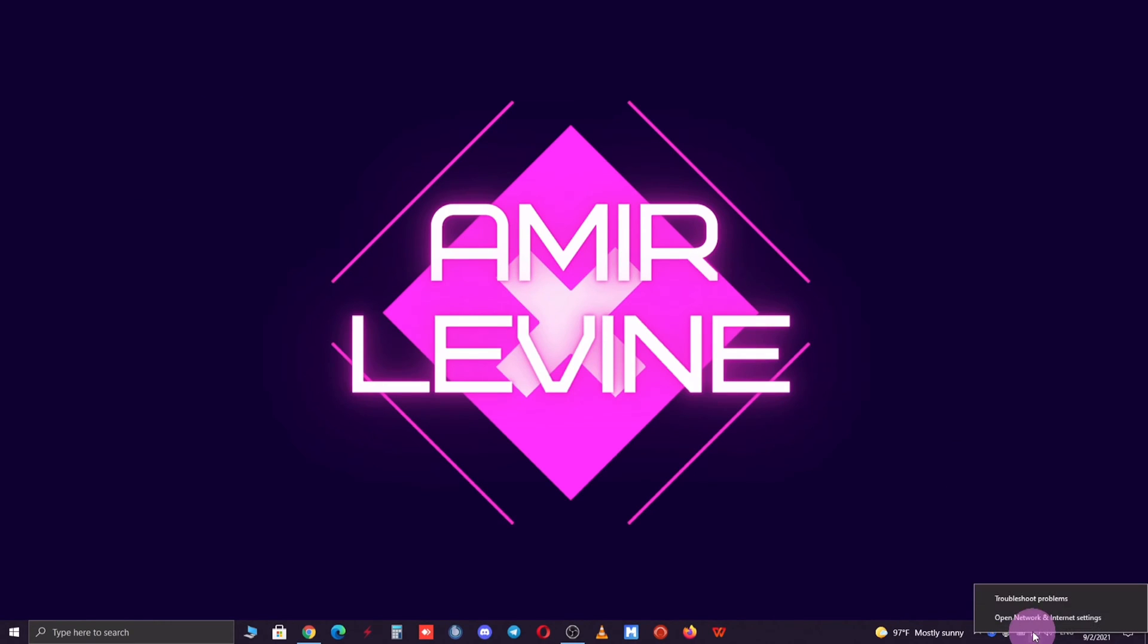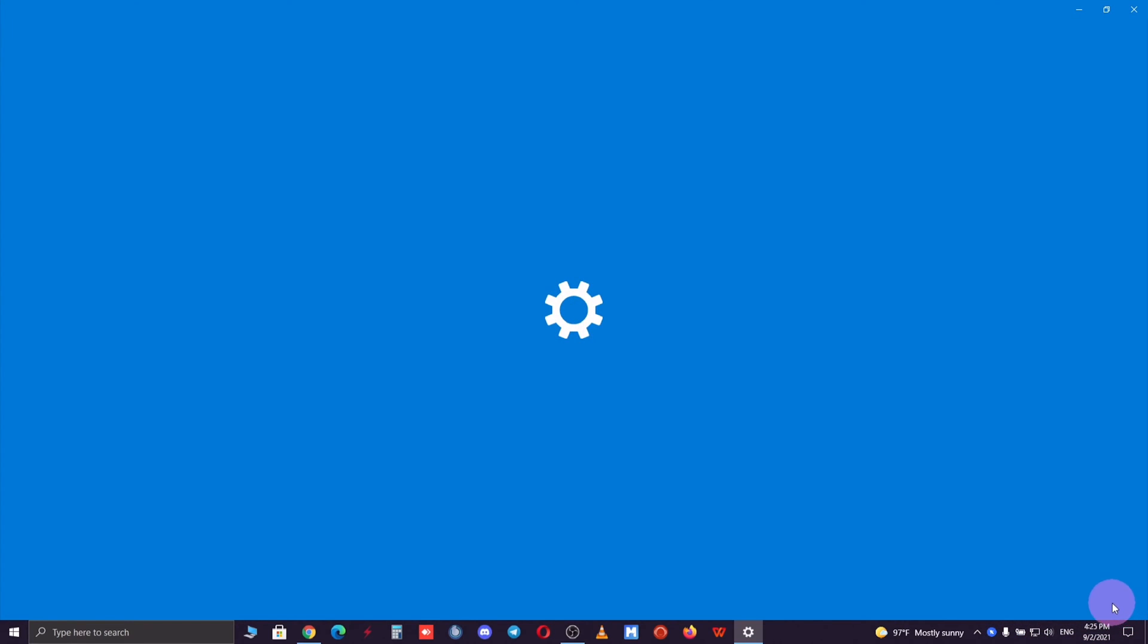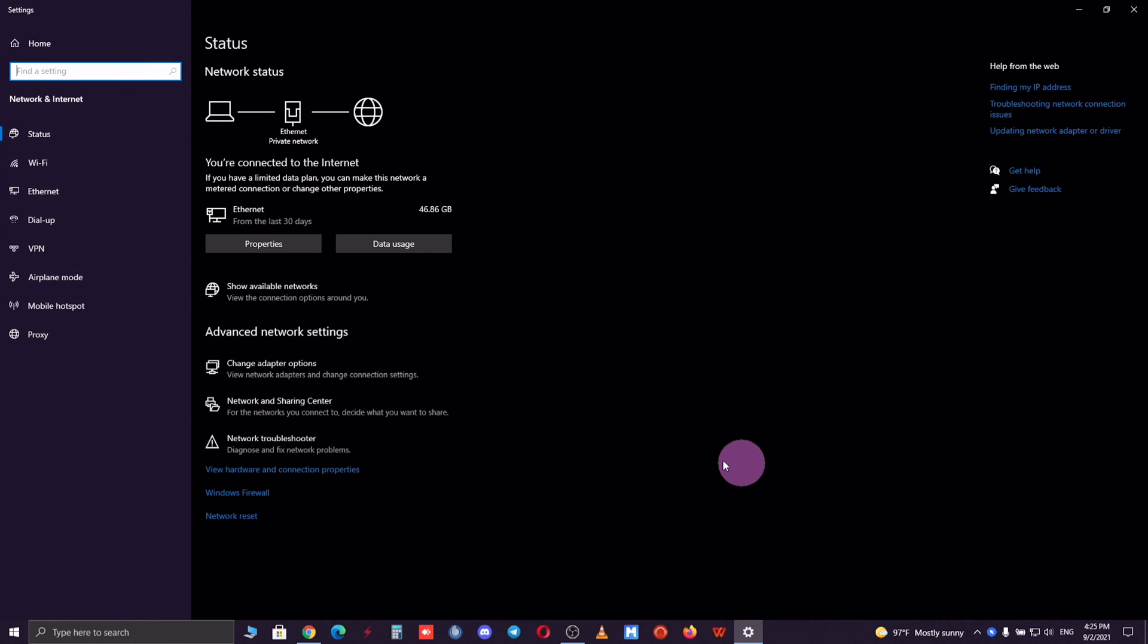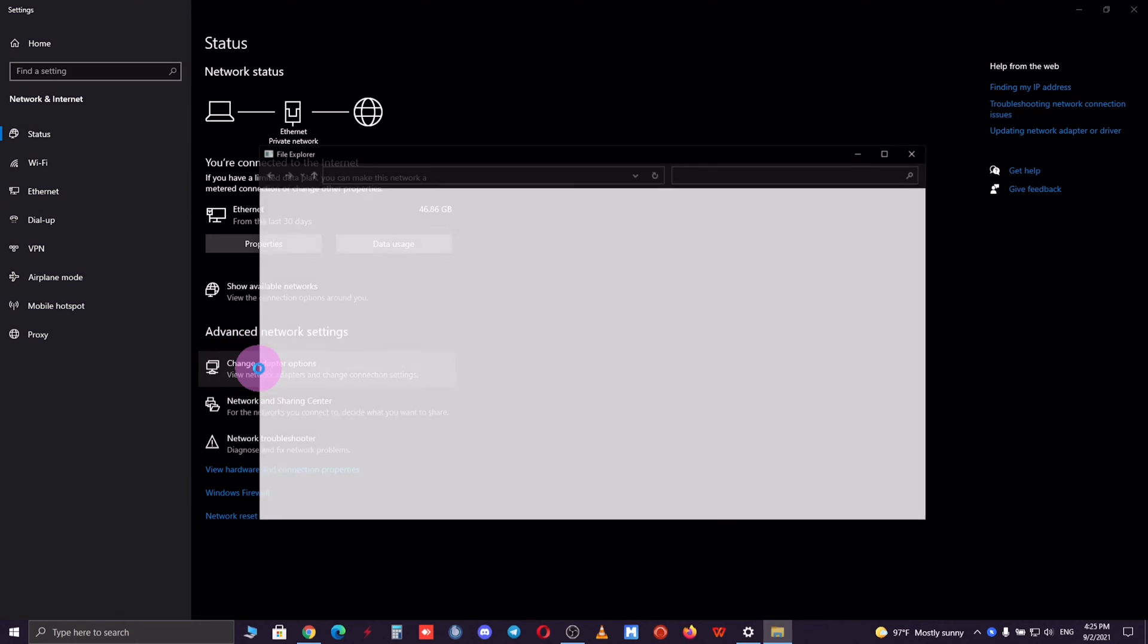At that point you need to right-click on network icon and press open network and internet settings. Now head over and click on change adapter options as you see on the screen.